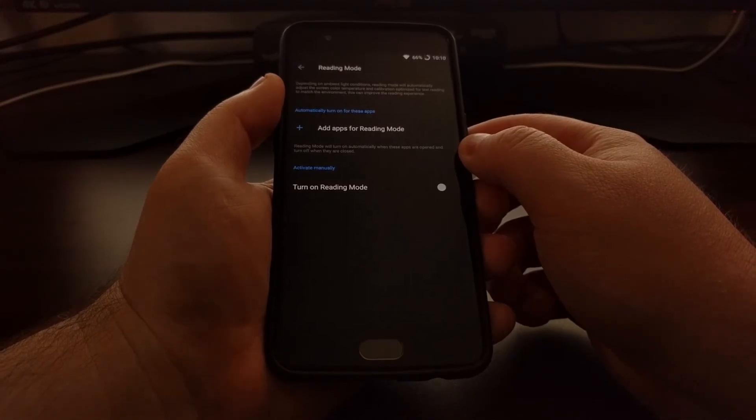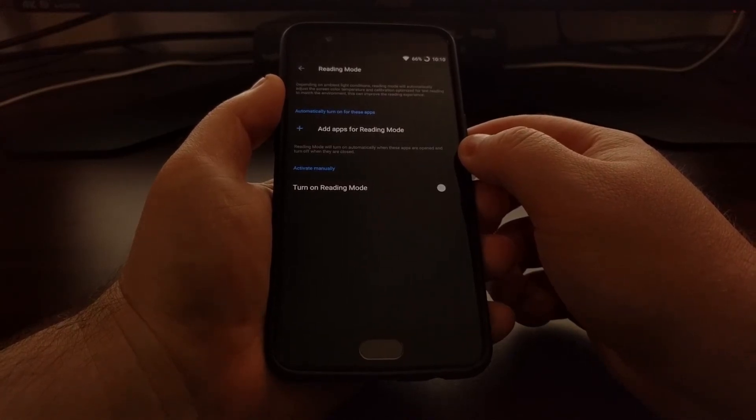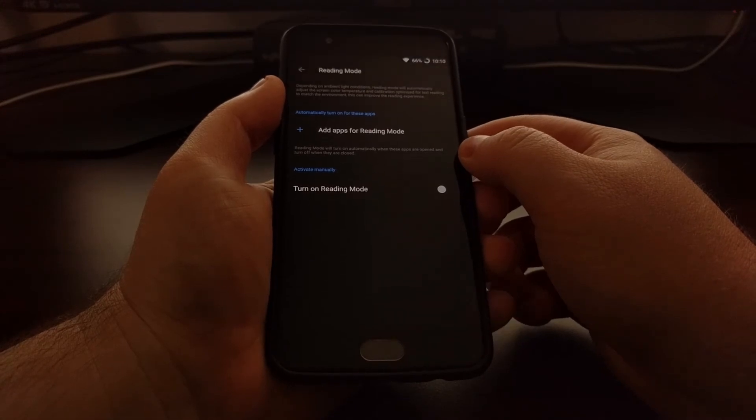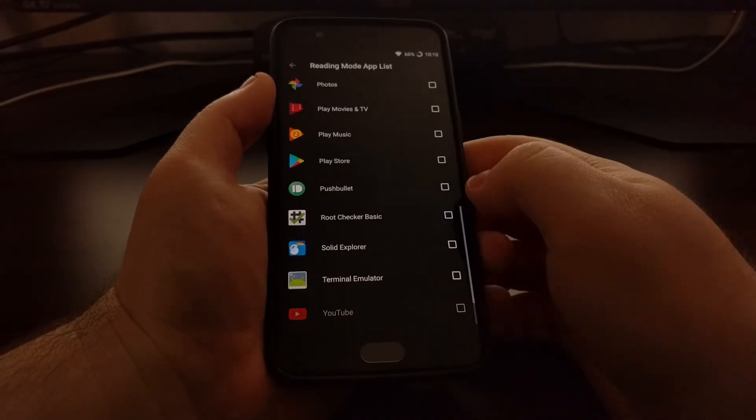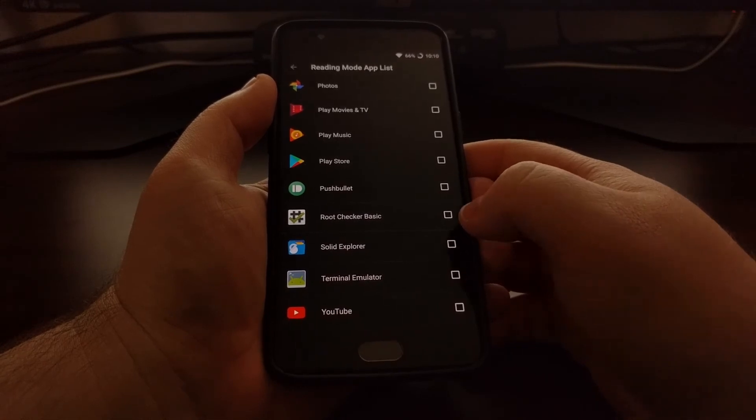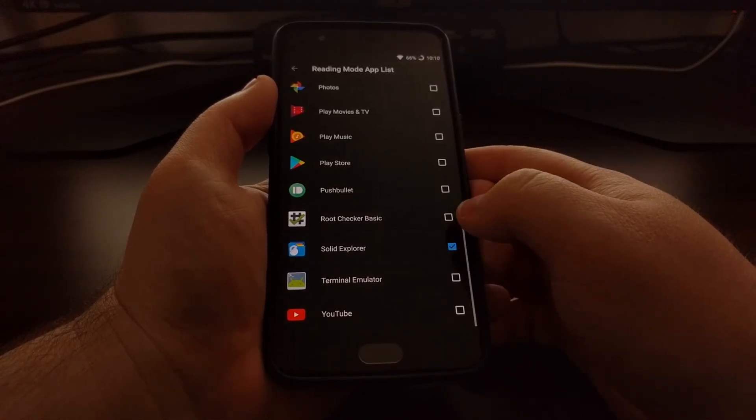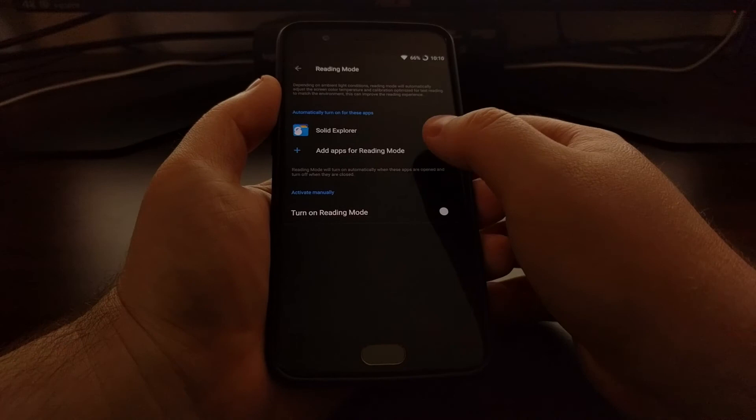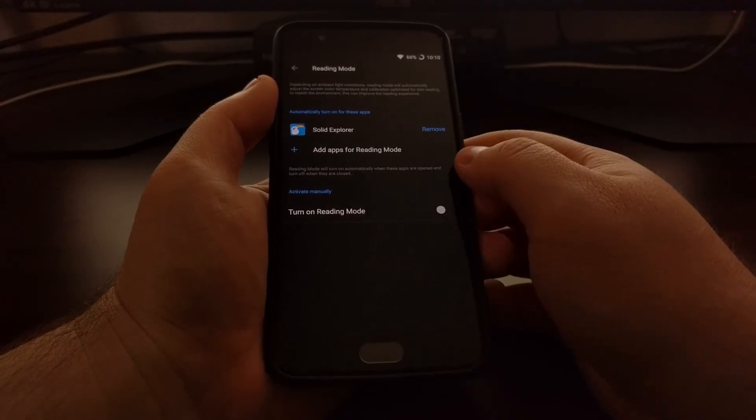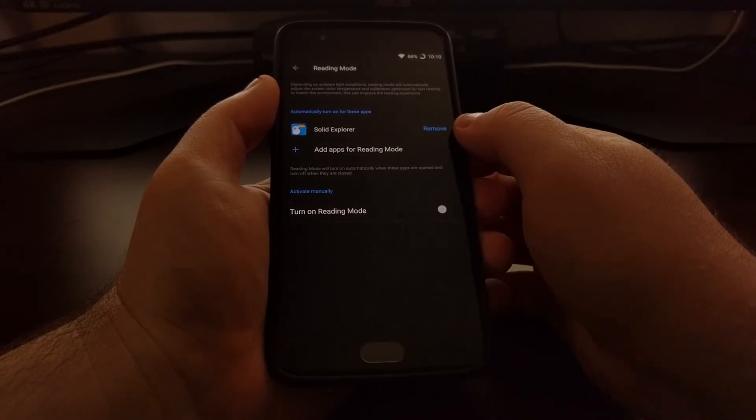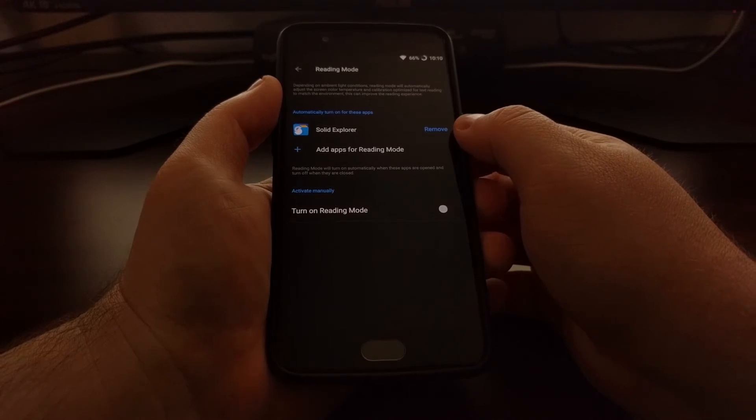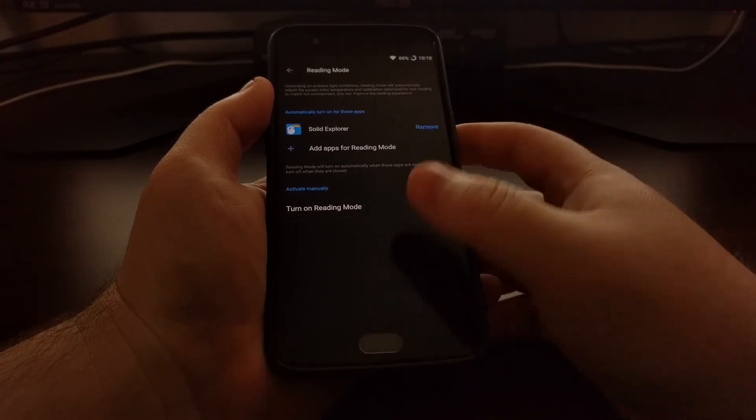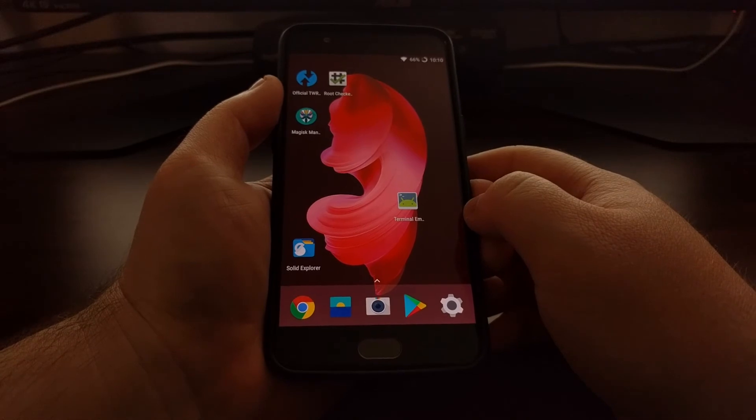Now I don't have any reading applications installed here, so I'm just going to give you an example with Solid Explorer. So you just tap on the Add Apps for Reading Mode option here, select the applications you want this feature enabled during, and then tap the Home button.